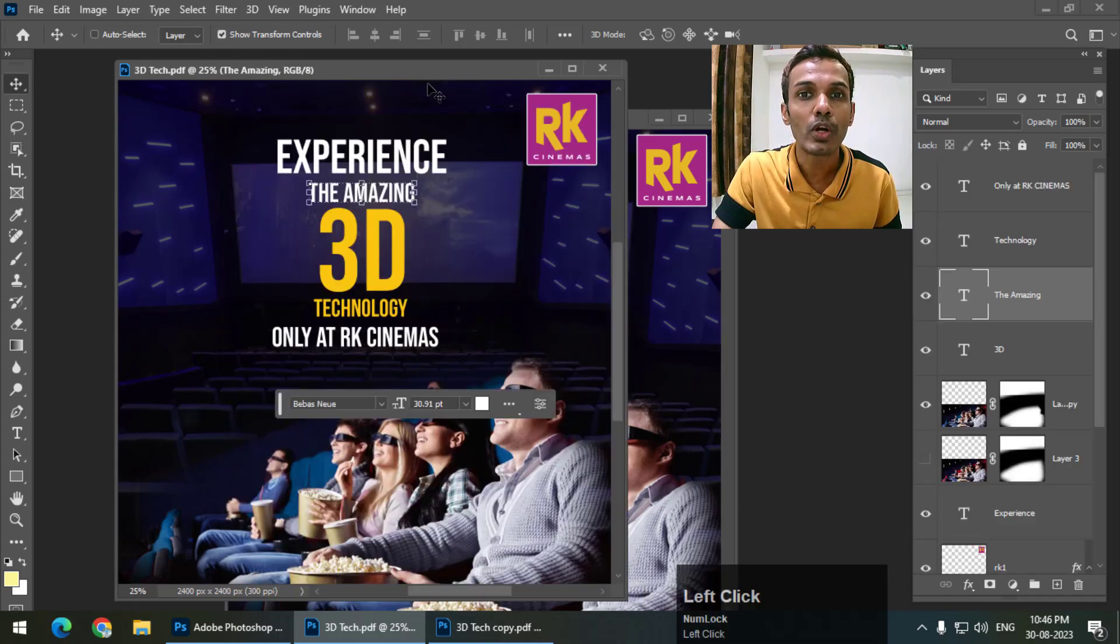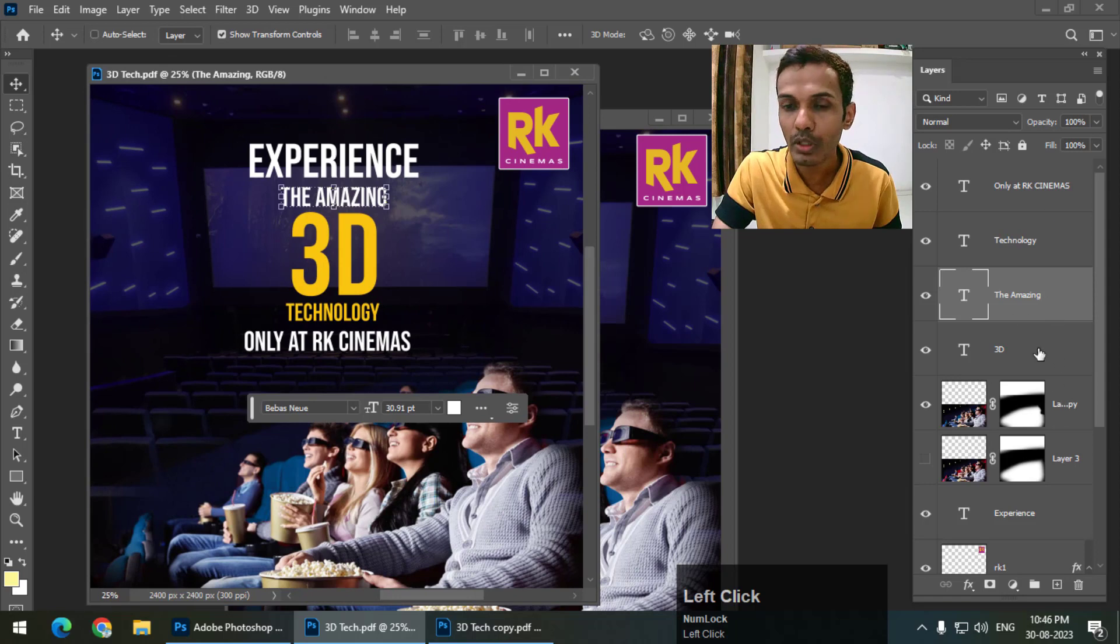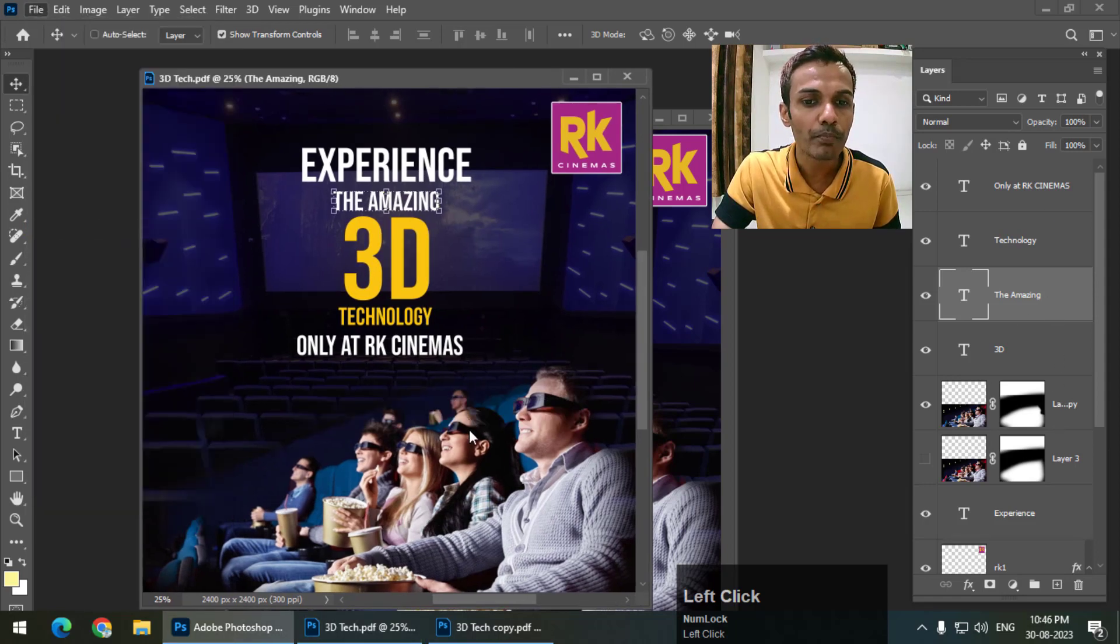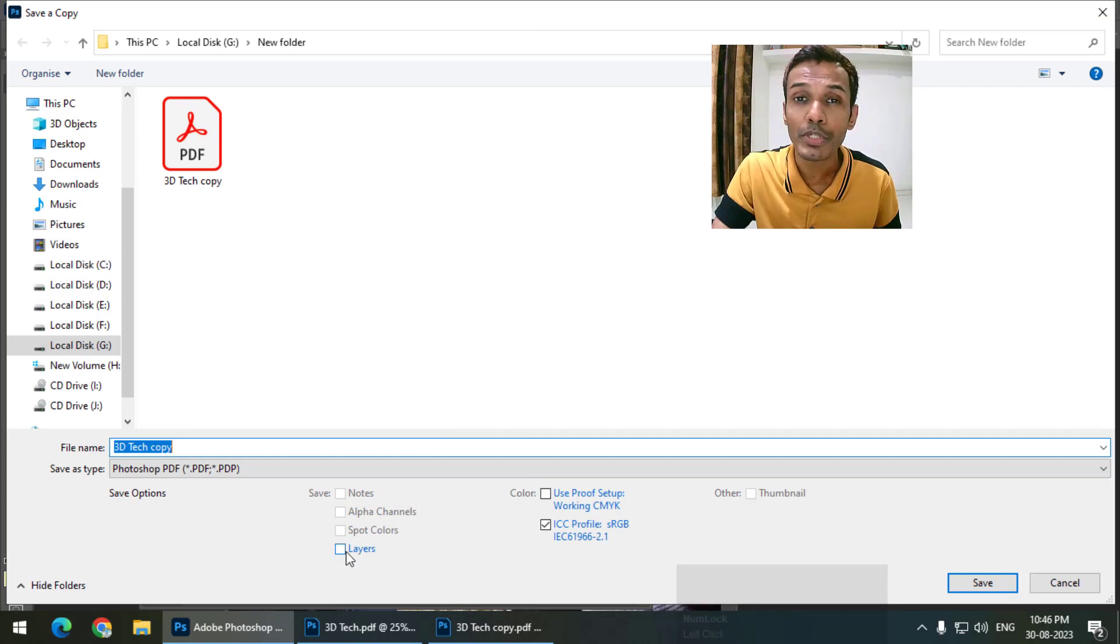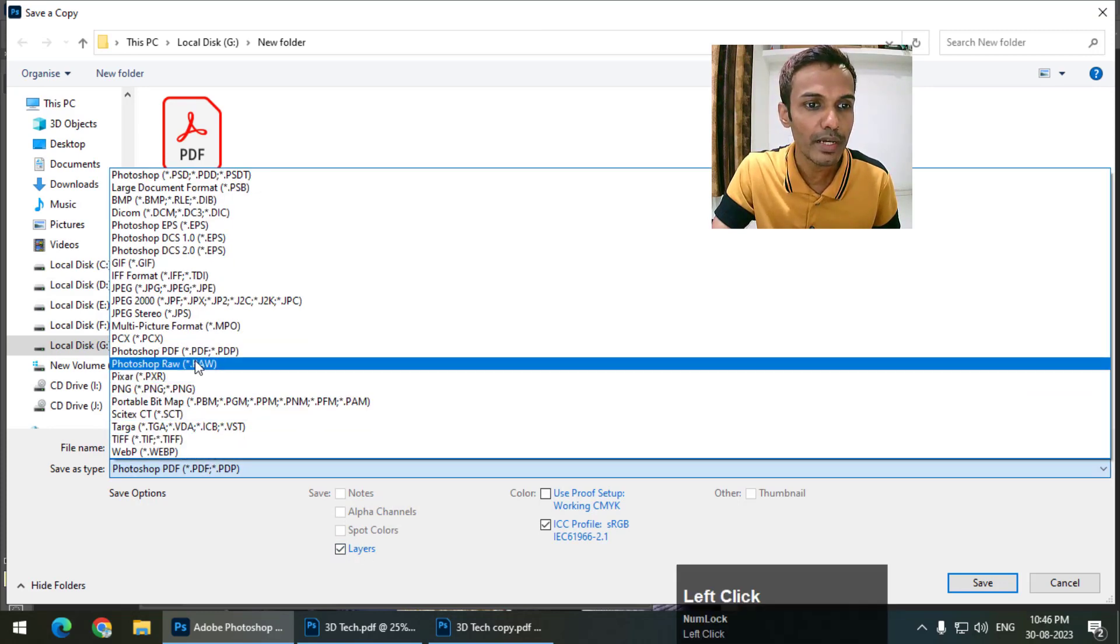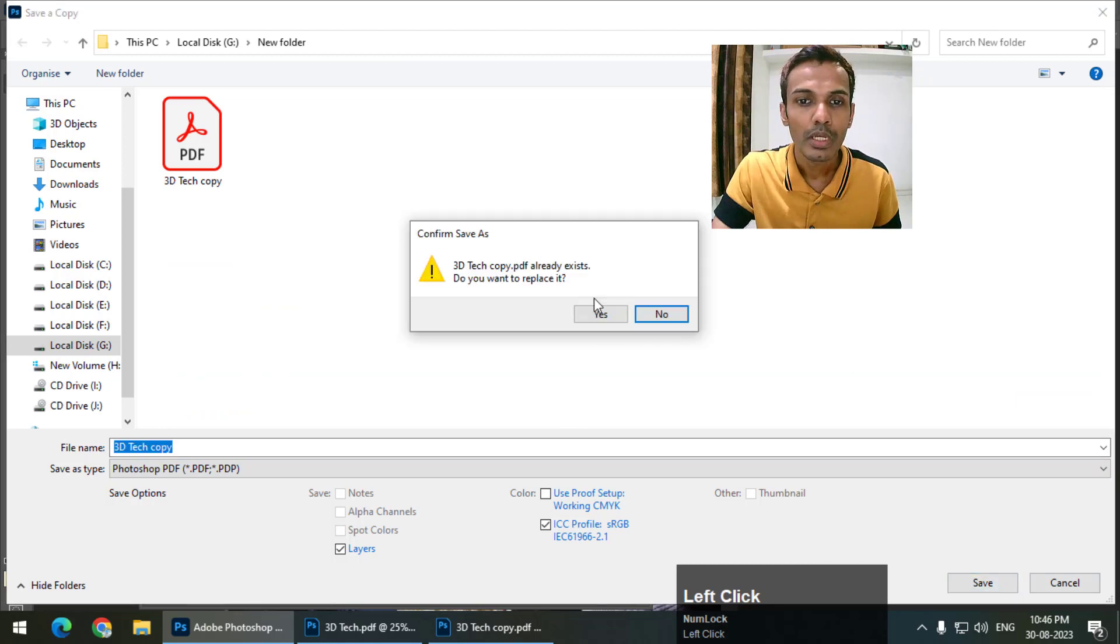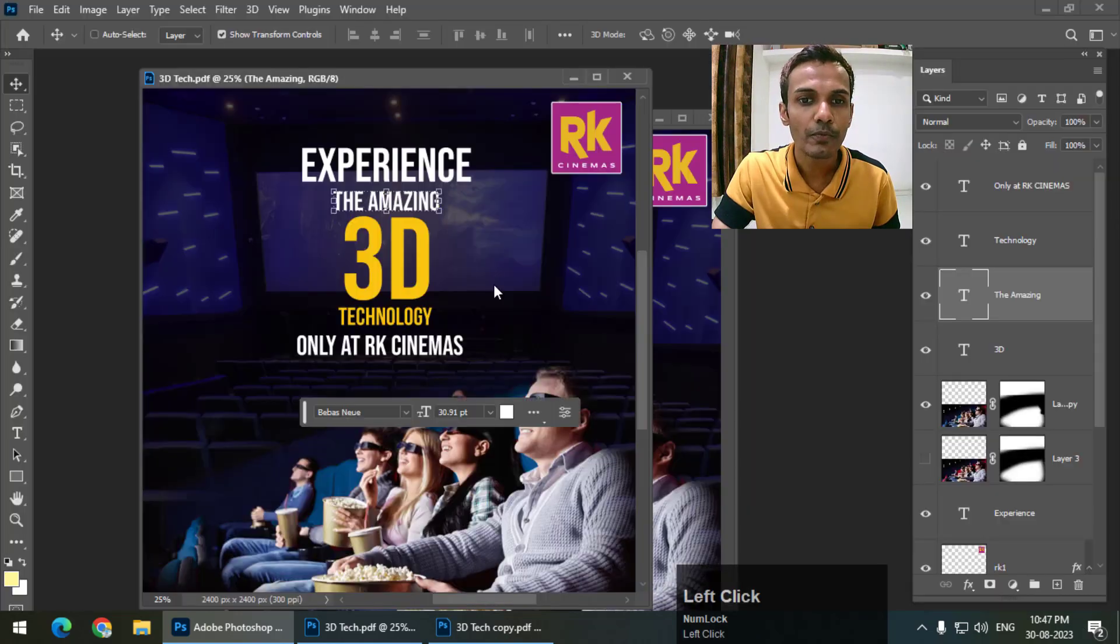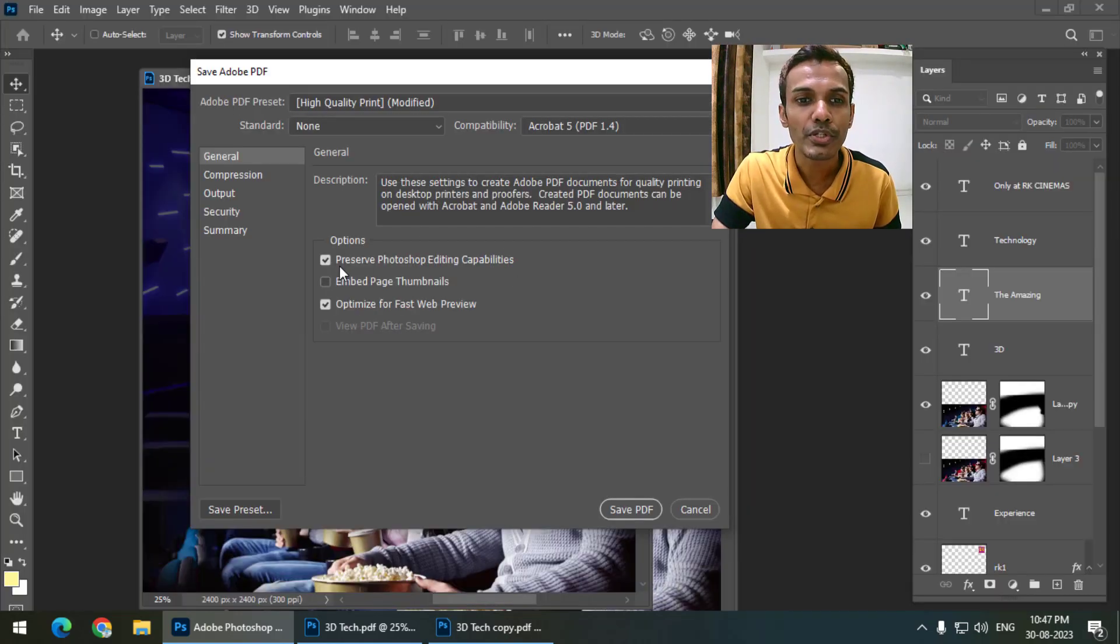What if we want to keep or maintain all the layers? We can simply go to File again, Save a Copy, and make sure that this option is turned on. Select Photoshop PDF, and I'll name it something else - maybe '3D Tech 2'. Click Save.